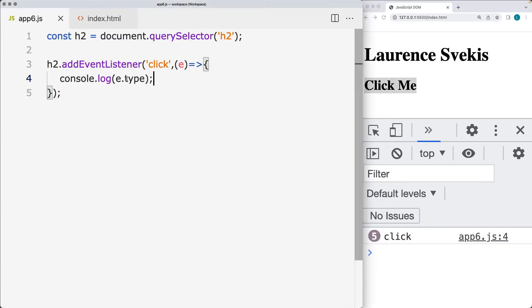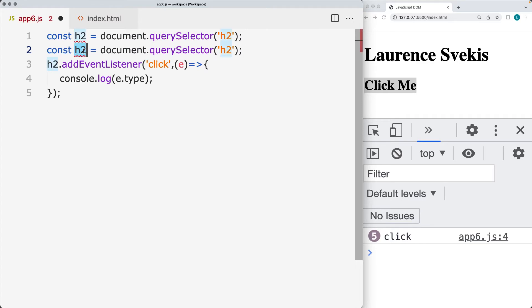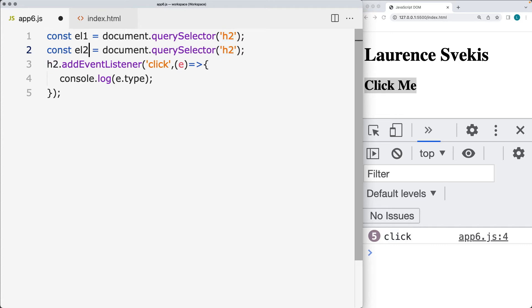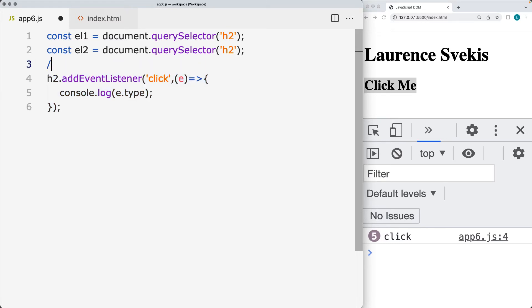You can also get the event target, which is going to be the h2. In this case we already have the page parent element that's going to be receiving the target, but you can also send this over to a function. So if you had multiple elements — we'll update these to be element one and element two — these can be any elements on the page and we want to add event listeners to them and track the result into a named function.